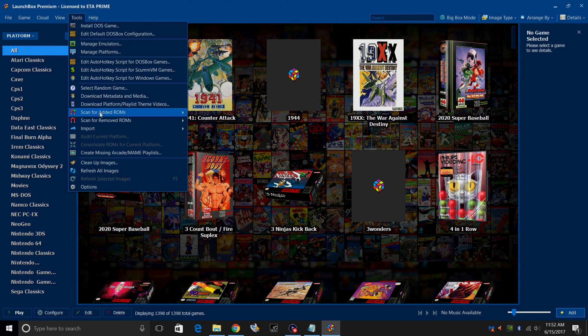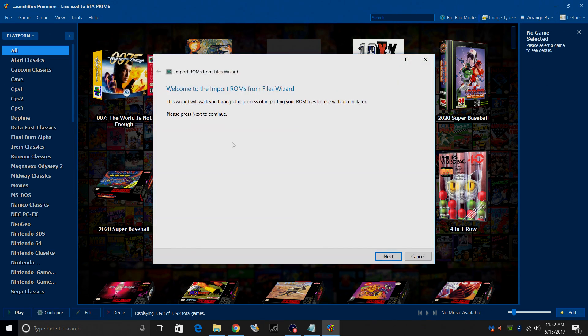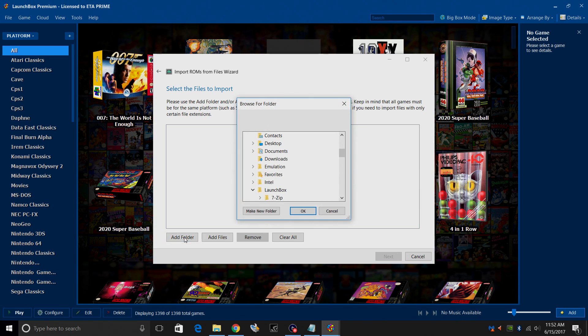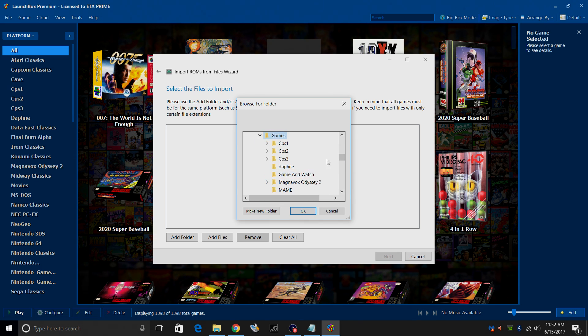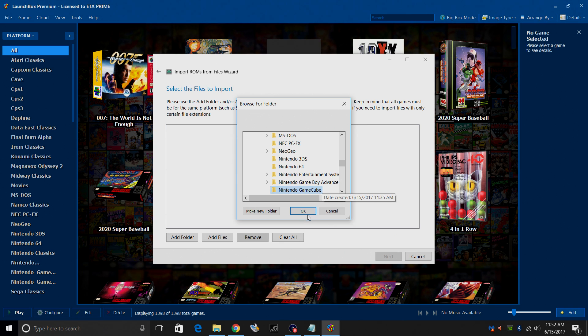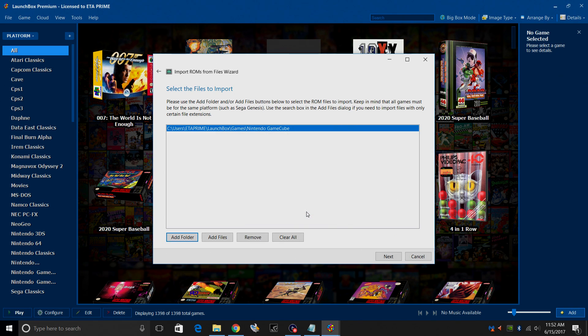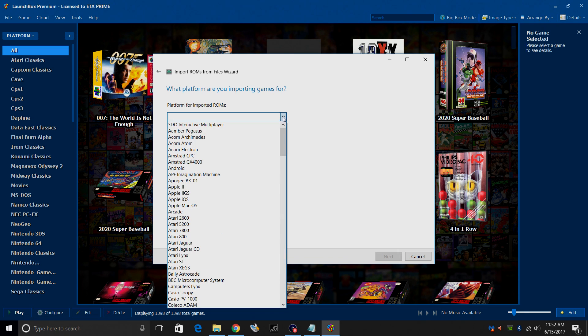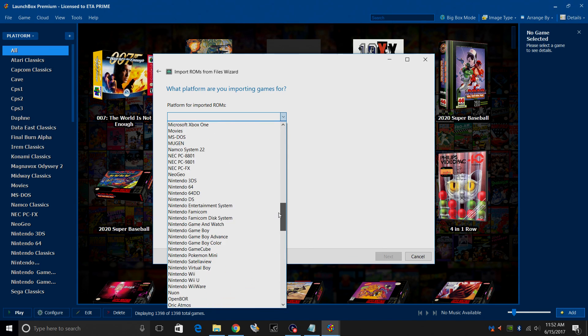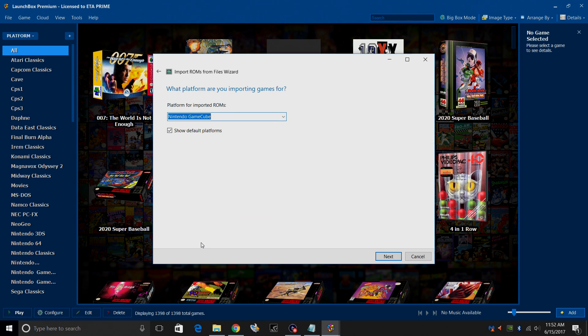Go to tools, import, ROM files. This is the import wizard. We'll click next. I'm going to add that full GameCube folder that I added to my LaunchBox games folder. My LaunchBox directory is under my C drive users ETA Prime LaunchBox games. We need to find Nintendo GameCube. Click OK and next. Platform for imported ROMs. We're going to get the drop down menu here and find Nintendo GameCube. Click next.